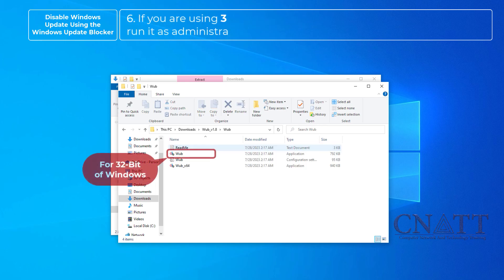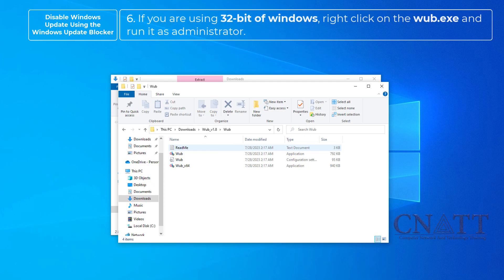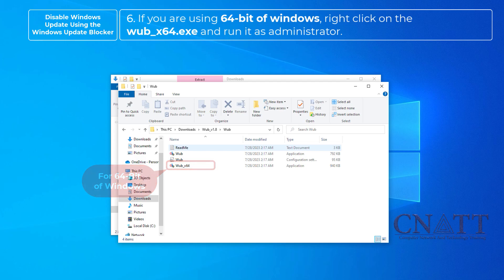If you are using 32-bit of Windows, right-click on the WUB and run it as administrator. If you are using 64-bit of Windows, right-click on the WUB and run it as administrator.